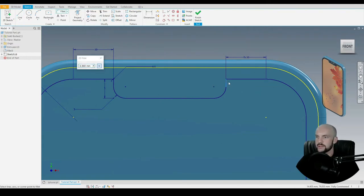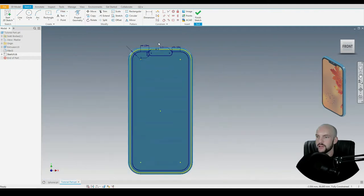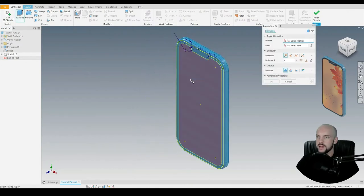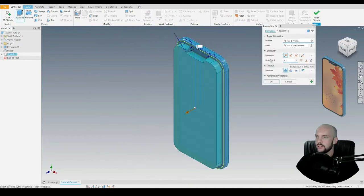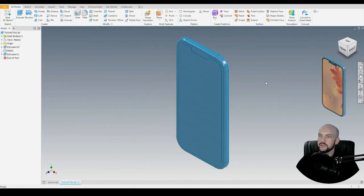We'll put the rad in on the other side as well — again 0.5 millimeters. That's our profile complete. Let's go to 3D model and extrude that face. We'll extrude that by 0.25 mil. The purpose of doing this is to later add the decal on top of that face.